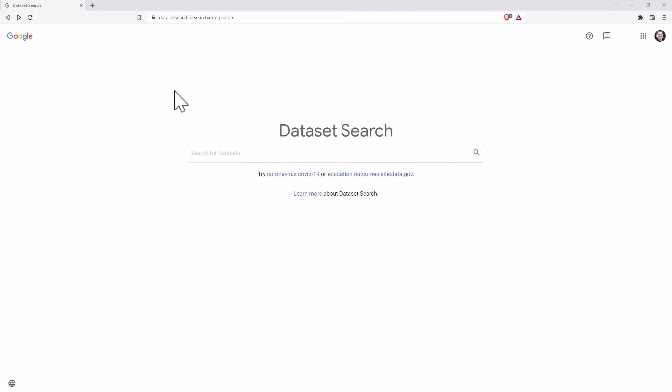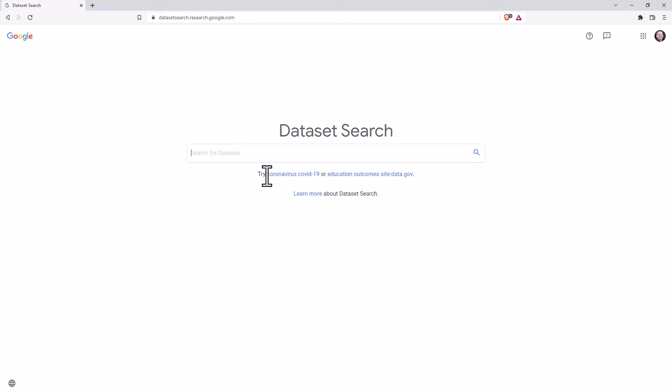So here we are on dataset search dot research dot google dot com. I will link that up in the notes below. And just like normal Google, we can do a search. They've got a couple of suggestions here. So if we just click on this one education outcomes,